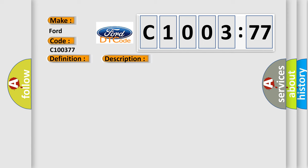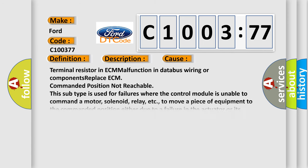This diagnostic error occurs most often in these cases: Terminal resistor in ECM malfunction in databus wiring or components, replace ECM, commanded position not reachable. This subtype is used for failures where the control module is unable to command a motor, solenoid, relay, etc., to move a piece of equipment to the commanded position either due to a failure in the actuator or its mechanical environment.